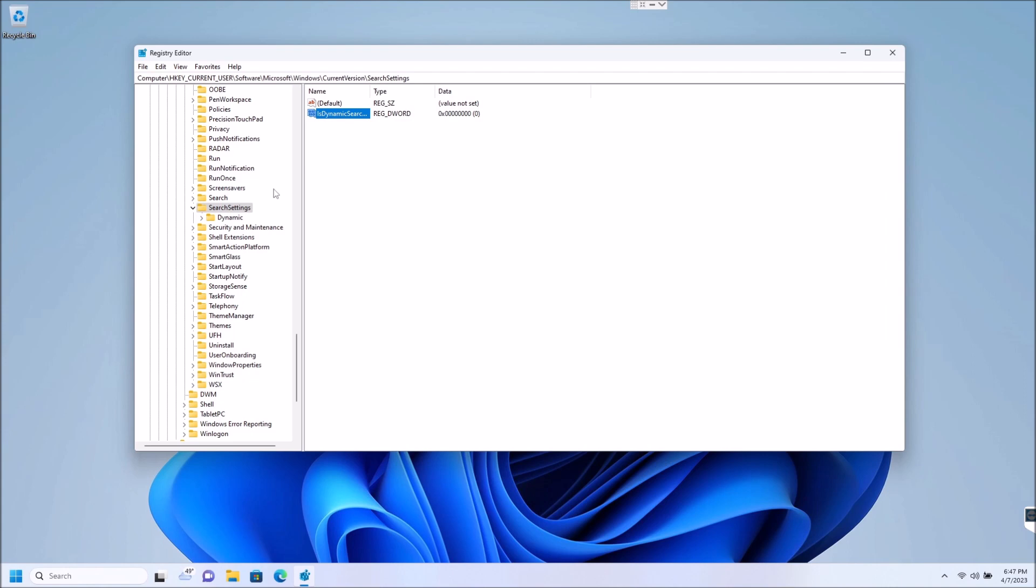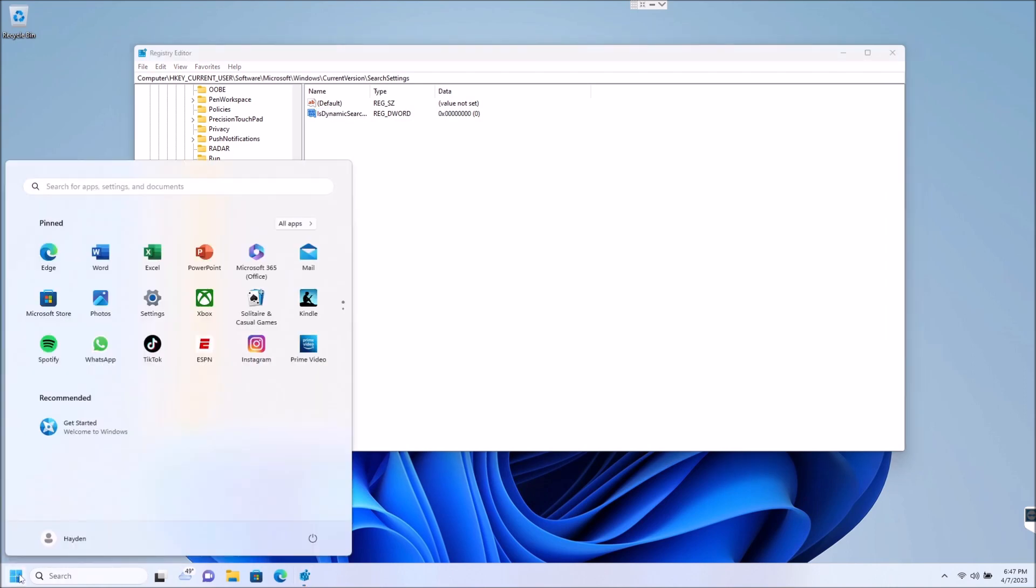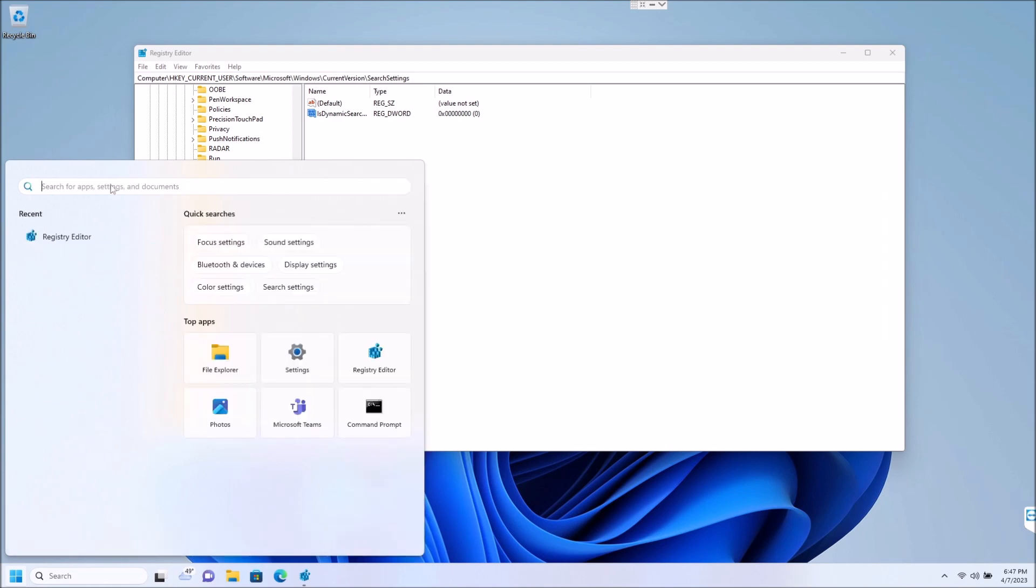So once you do that, you see Mr. Beaver down here went away. And then you click on start, go up here to search, and all of that stuff is gone. So now you have a regular normal search that disables dynamic search box.